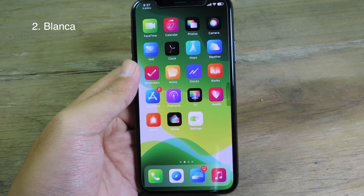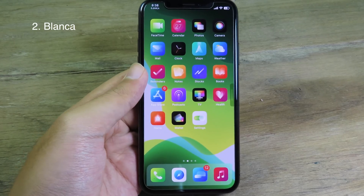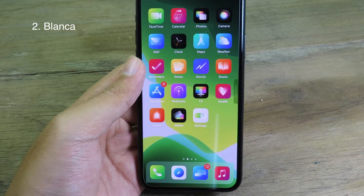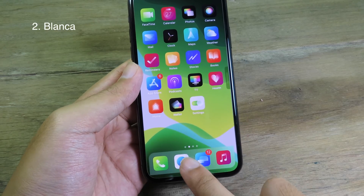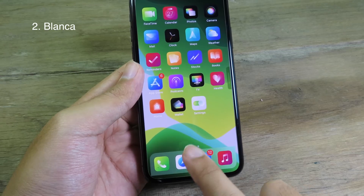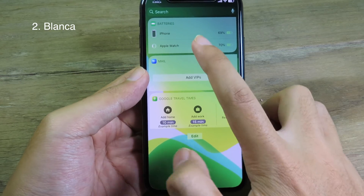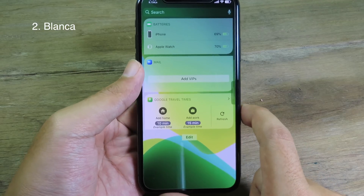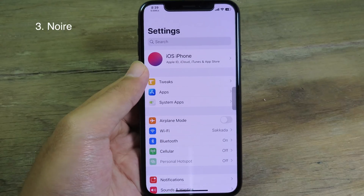Blanka will add leaf style to the dark notification center and also widgets. You can see on the dark we have leaf style, and on widgets as well. It does work on notification center too.